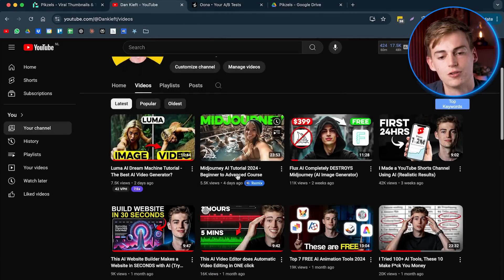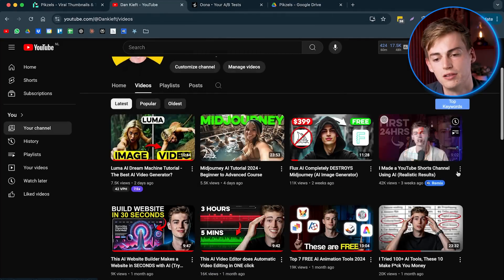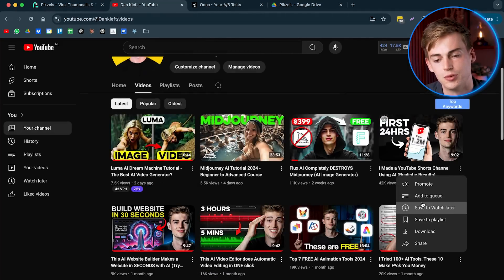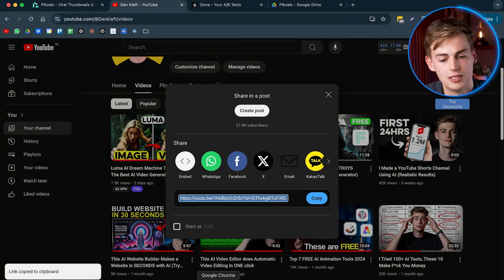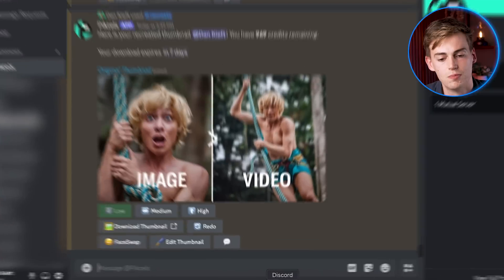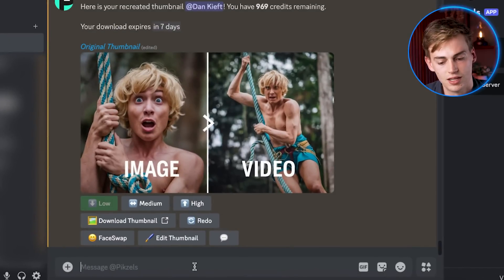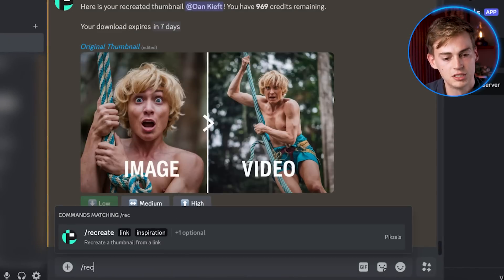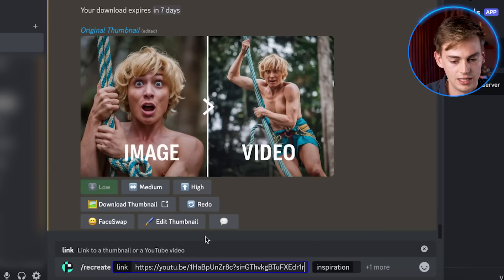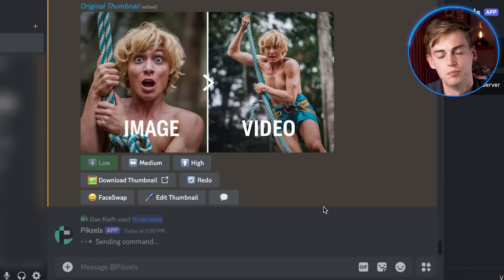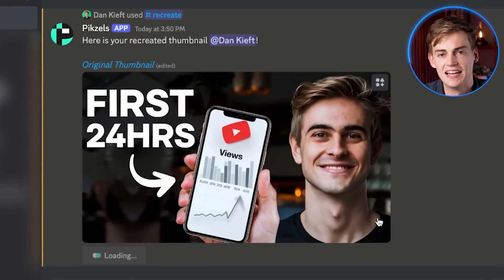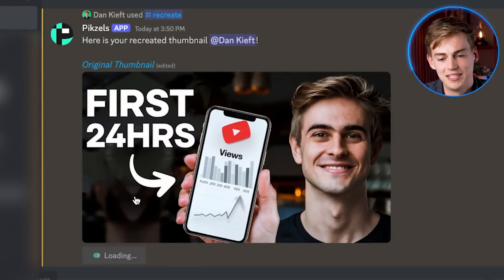I can even do that for a thumbnail with my face on it. For example, if I just click on share, copy this, then I go back to discord. I click recreate and now I insert the link inspiration high and boom, our thumbnail is now done.